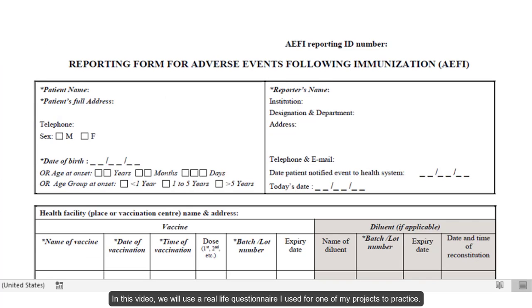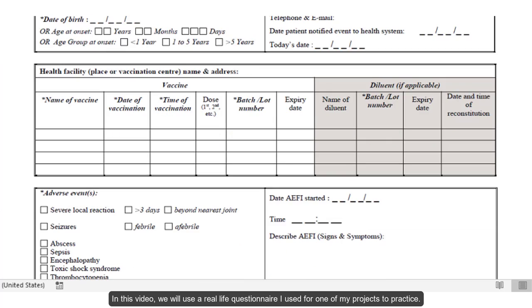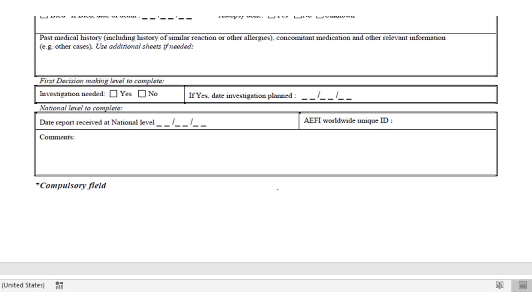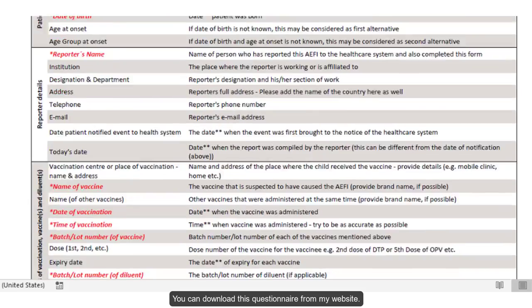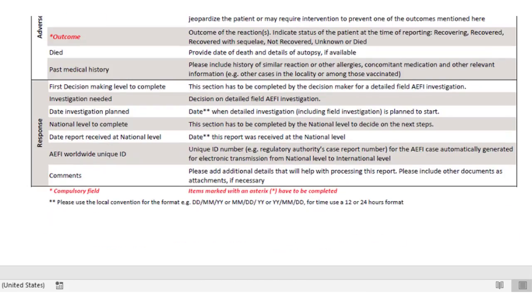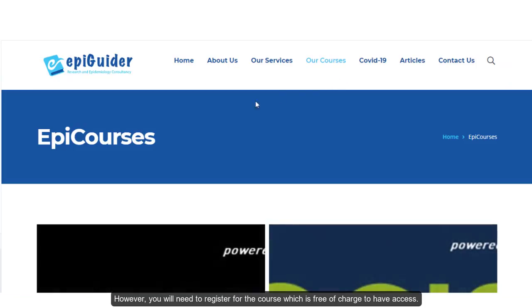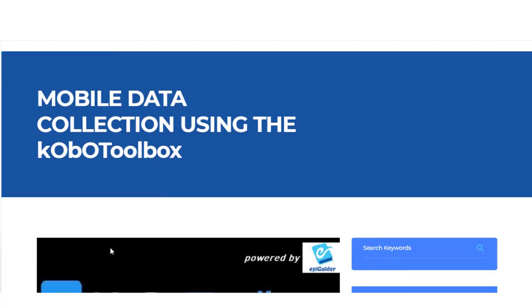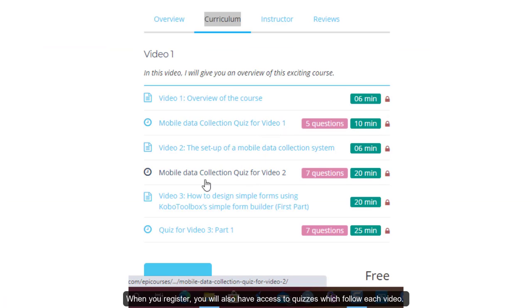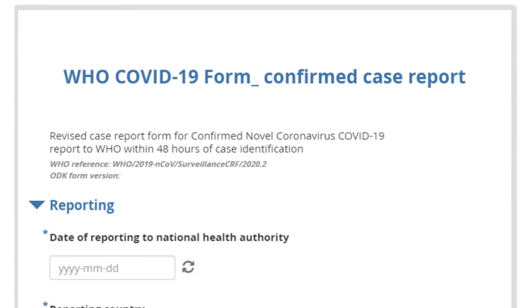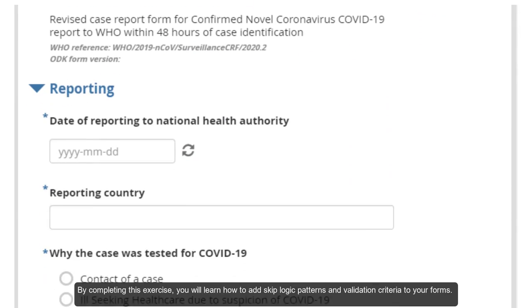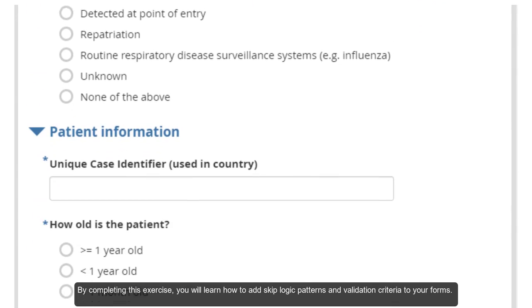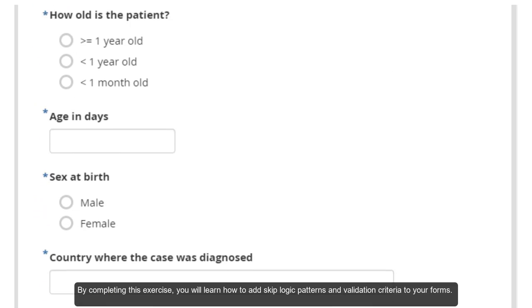In this video we will use a real-life questionnaire I used for one of my projects to practice. You can download this questionnaire from my website. However, you will need to register for the course, which is free of charge, to have access. When you register you will also have access to quizzes which follow each video. By completing this exercise you will learn how to add skip logic patterns and validation criteria to your forms.